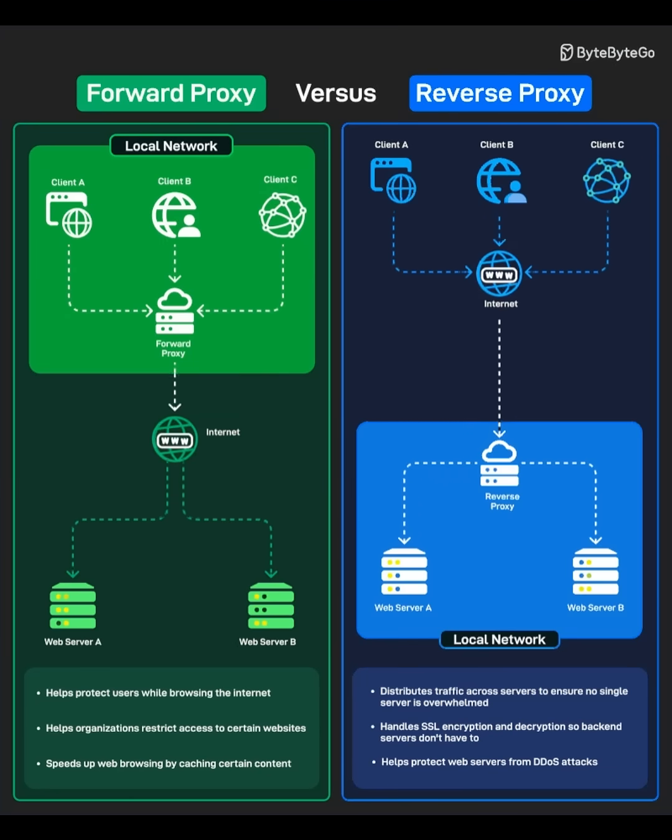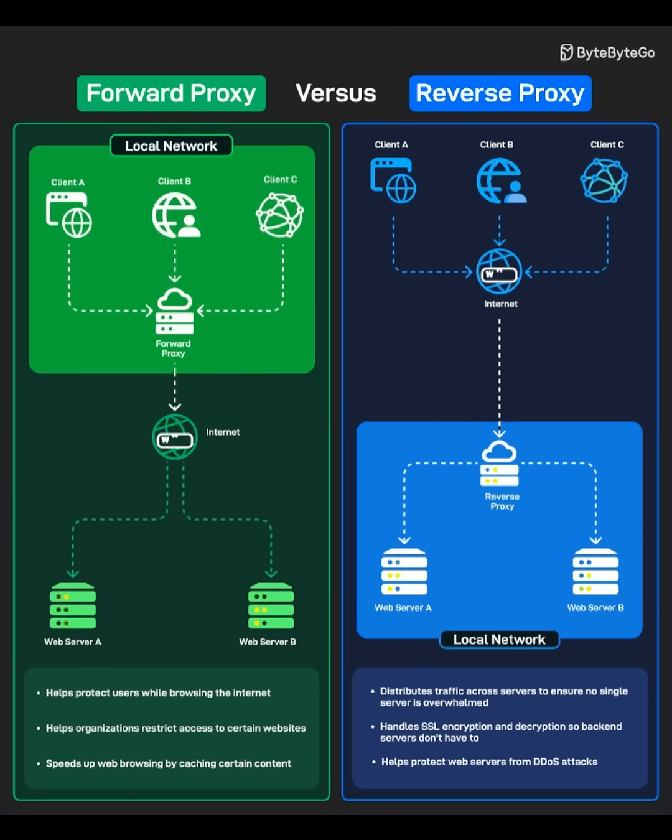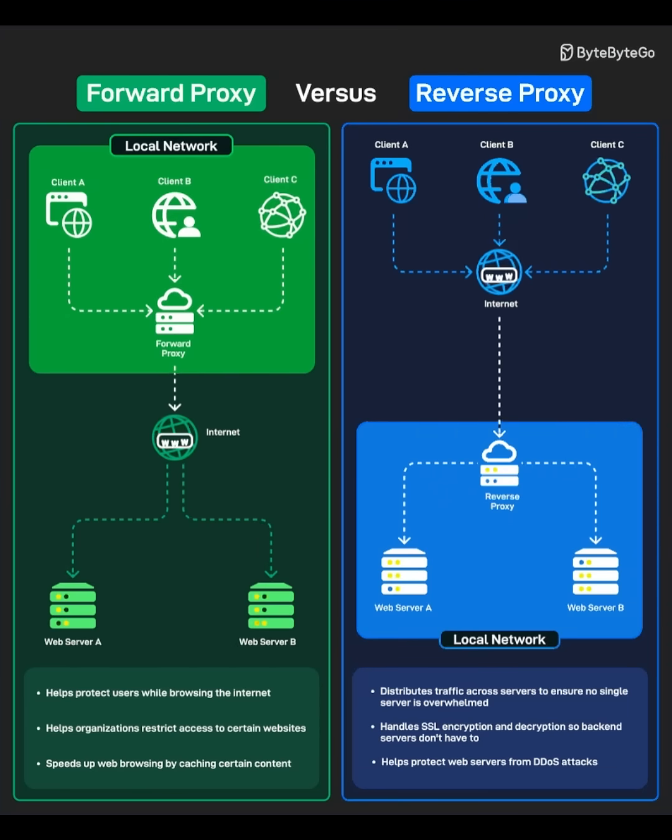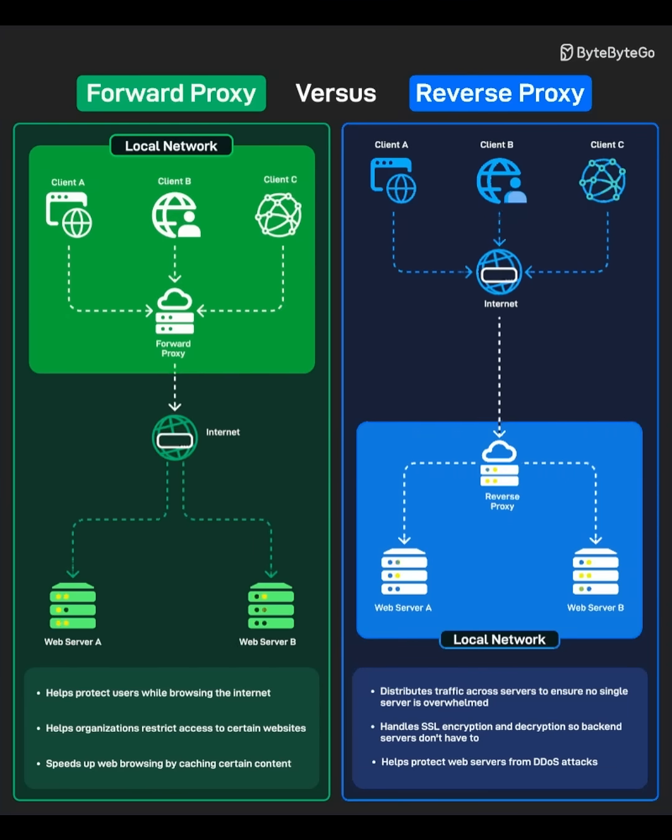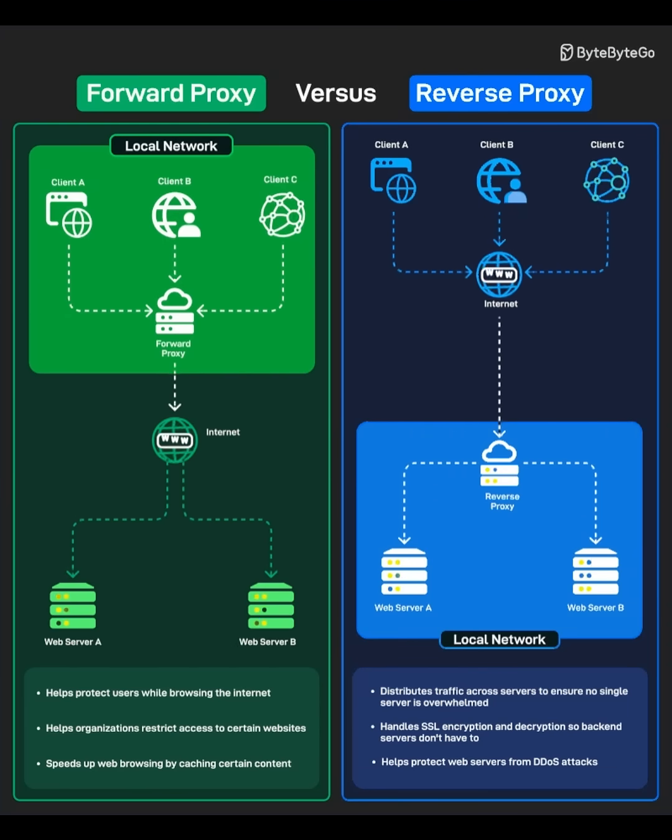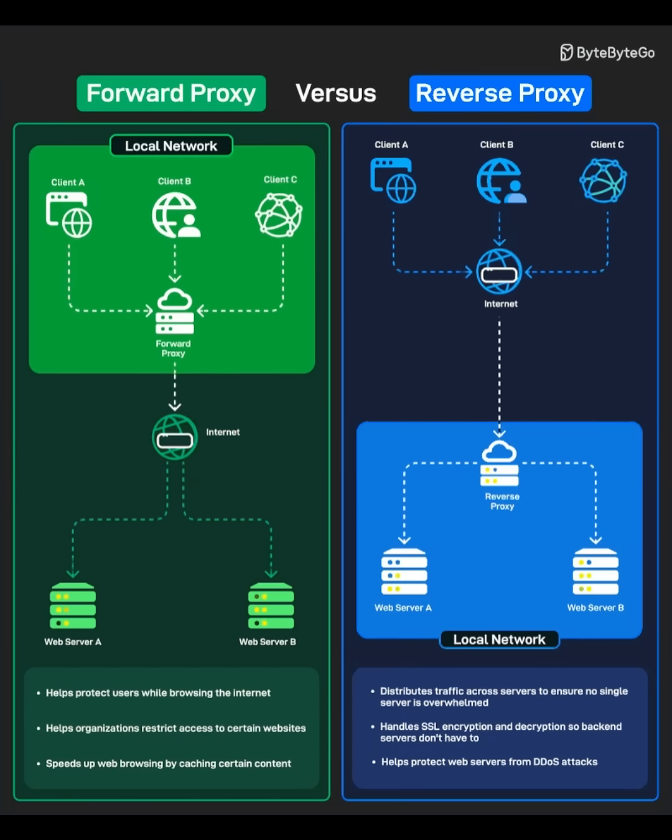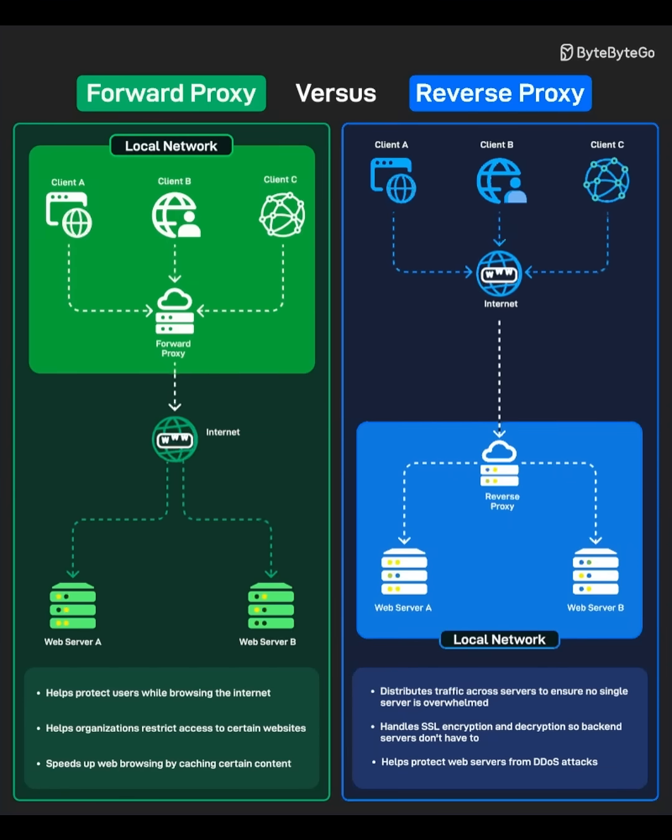Why it's used. Privacy. It hides your IP address from the websites you visit. Access control. Organizations can block certain websites. Caching. It stores frequently accessed data to speed up browsing.